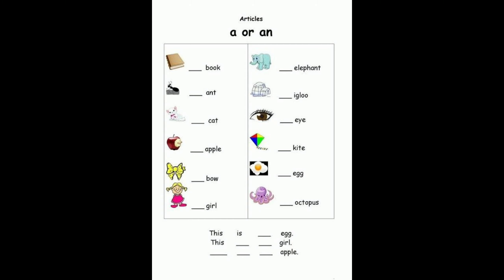This is an egg. This is a girl. This is an apple. Complete it in your English copy.